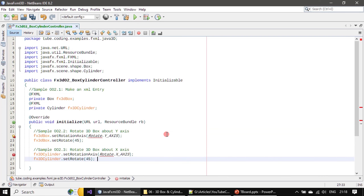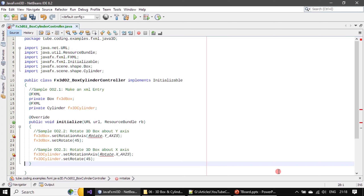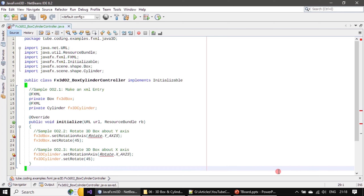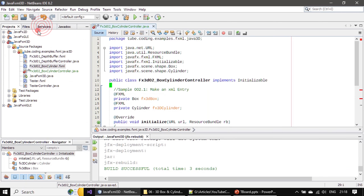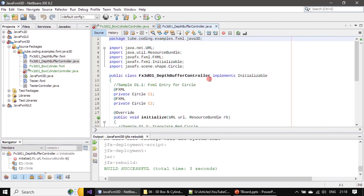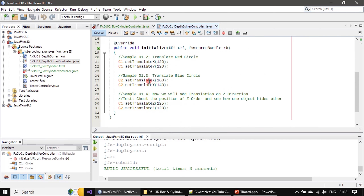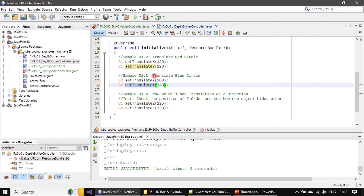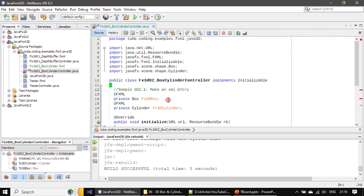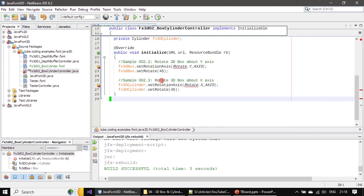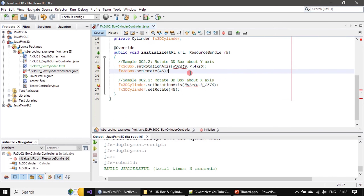Inside the initialize method we perform our rotation. In the previous video we learned about translation — the shape is 2D but we performed translateX and translateY. That is one kind of movement. Here we are doing the second kind of movement, which is rotation. There is a difference between transformation and translation: here we are rotating, whereas in the previous video we translated the object.